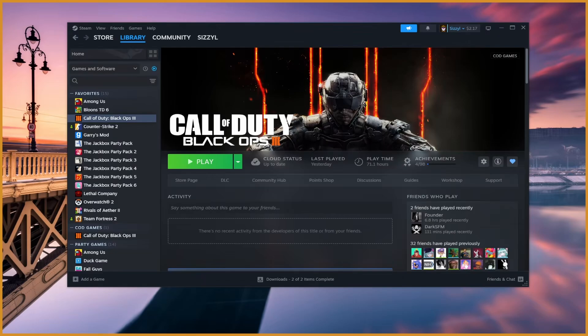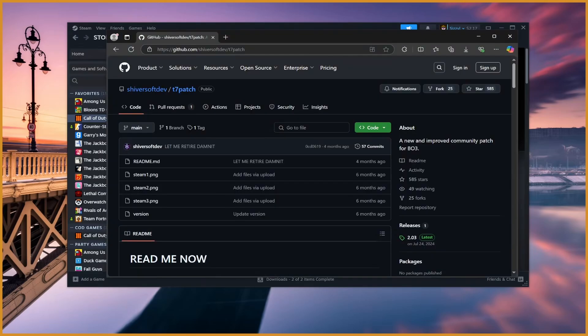The neat part is it's now fully automatic. Once you install it once, you won't have to do it ever again unless you get a new PC or something and reinstall the game. But yeah, first off, go to the link in the description, the Shiversoft Dev T7 patch.